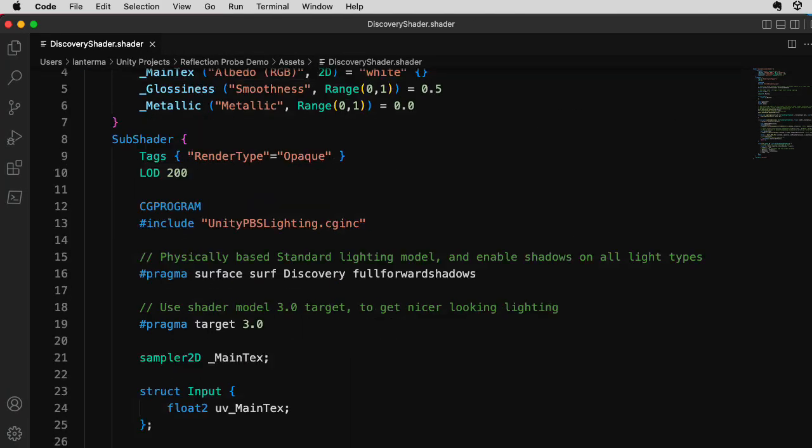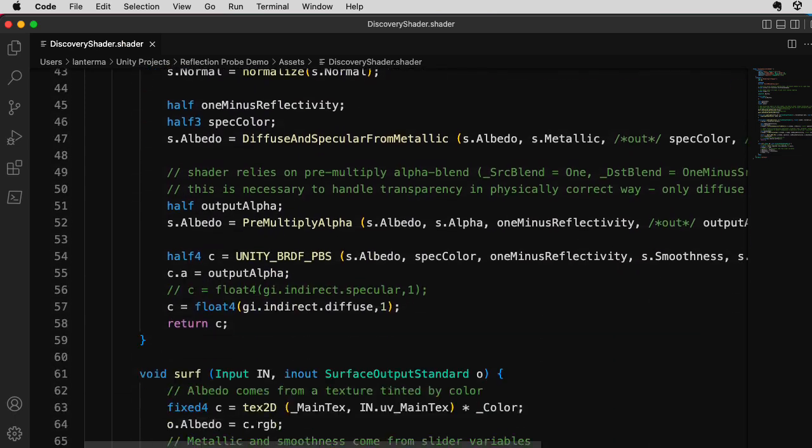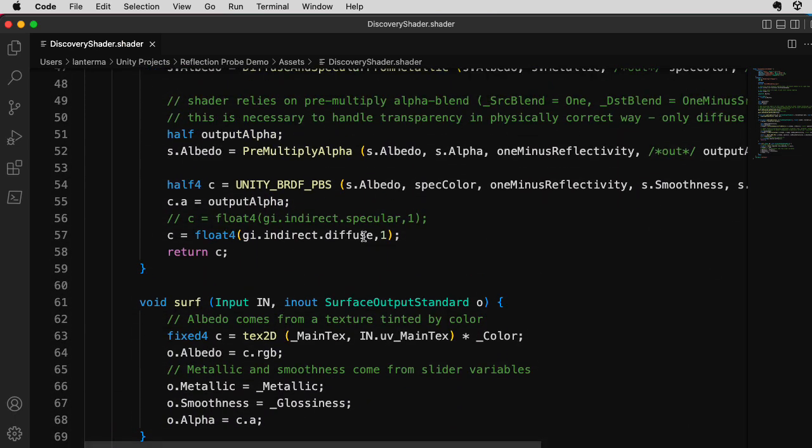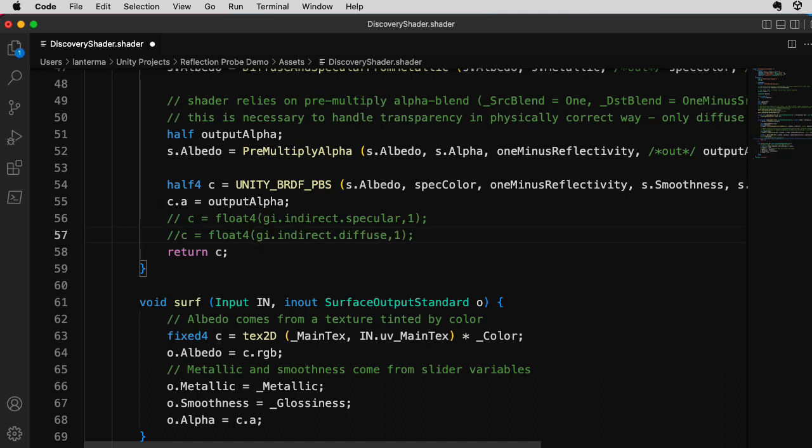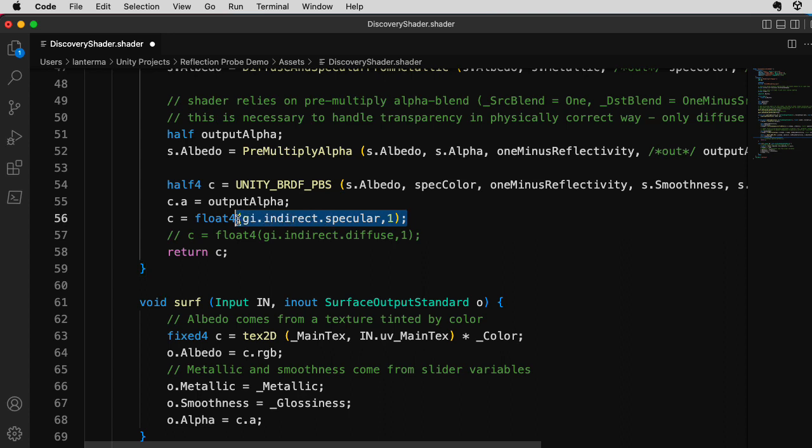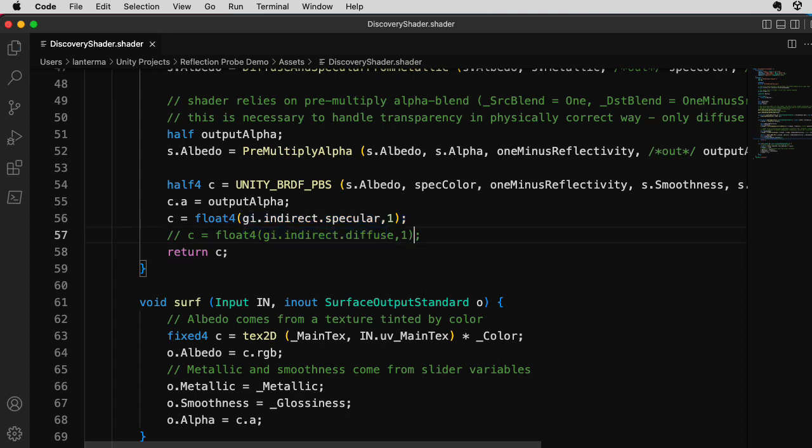And what I'm going to do is I'm going to comment out the line that says GI.IndirectDiffuse. This is for global illumination. So I get rid of that. And I'm commenting in the line that says GI.Indirect.Specular. So that's going to get the information from these new reflection probes instead of the light probes.